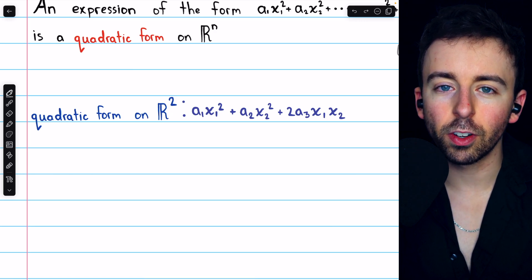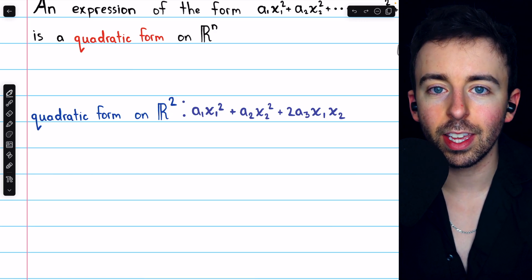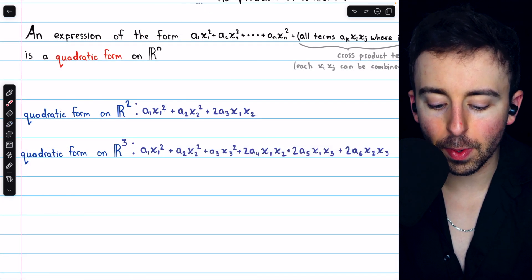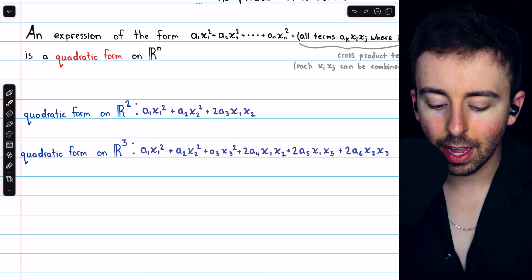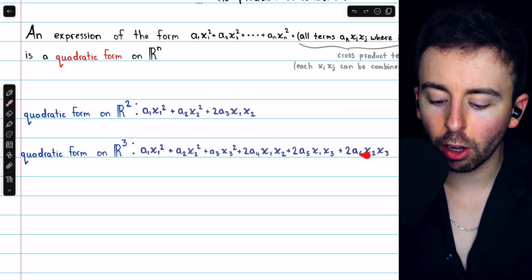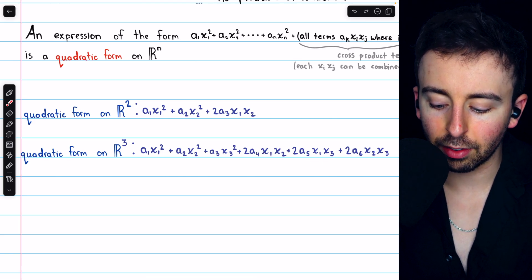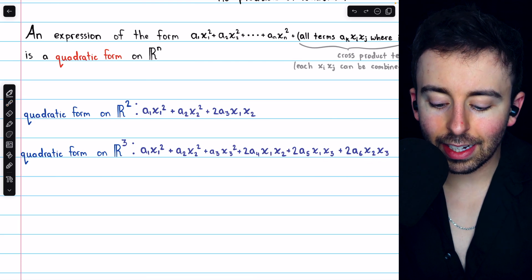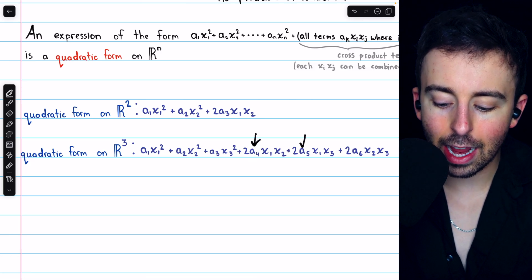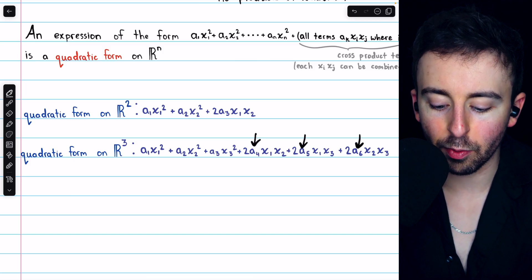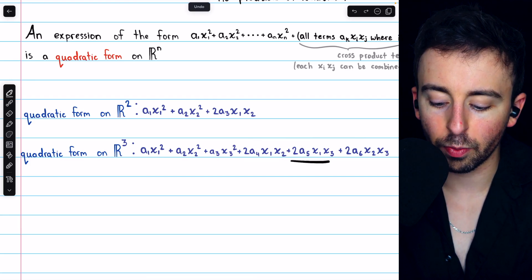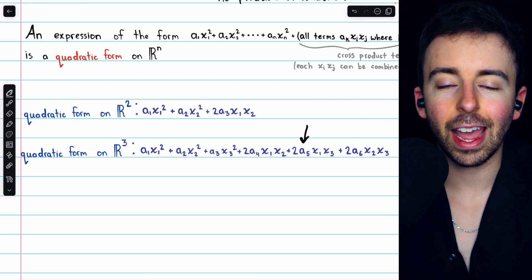Before we do the matrix notation, let's also look at a quadratic form on R³. Here's a general quadratic form on R³. We have three variables: x1, x2, and x3. The first three terms are the squared terms with those variables. Then we have the three cross-product terms: x1x2, x1x3, and x2x3. Again, in each case the coefficients are written with factors of 2, so we're giving names to half of the coefficient. 2a4 is the whole coefficient, and half of that is a4.